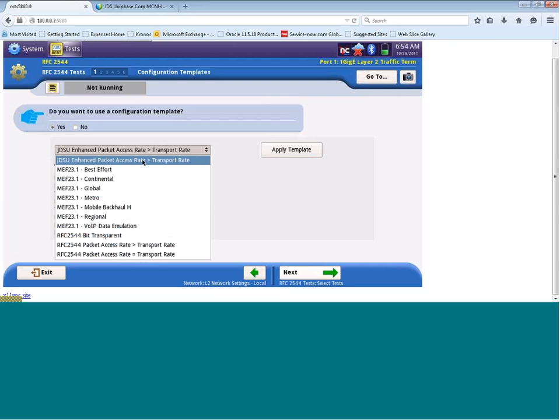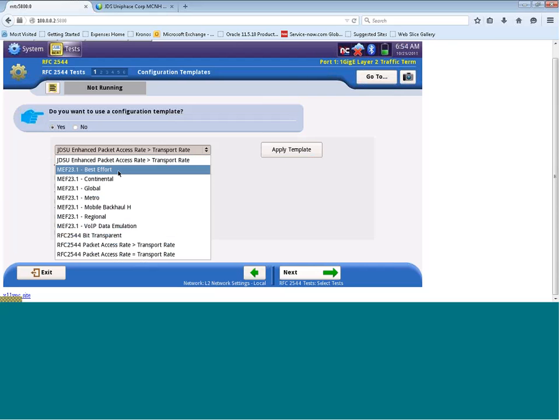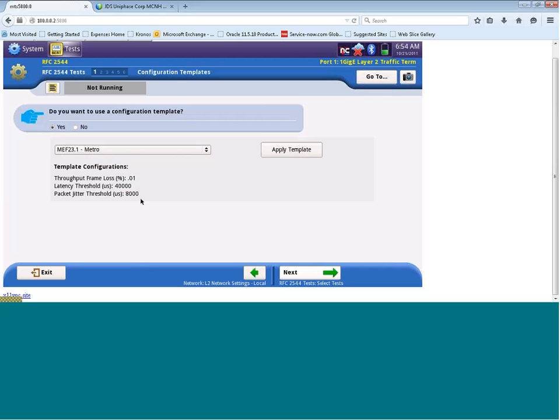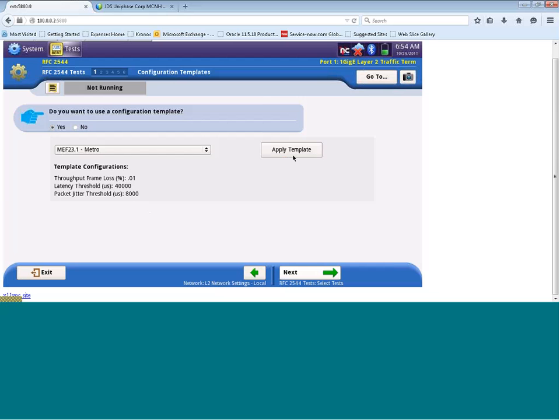And these templates were recommendations taken from the MEF 23.1. You'll see that we have recommendations for best effort, continental, global, metro, and so on. Let's click on one of these templates. We'll choose Metro, for example. And here you can see that for this template, it would now configure our throughput frame loss to be 0.01%, our latency threshold to be 40,000 microseconds, and our package jitter to be 8,000 microseconds. If you want to apply that template, you can just click on the Apply Template button here on the right-hand side.